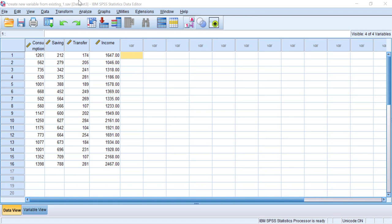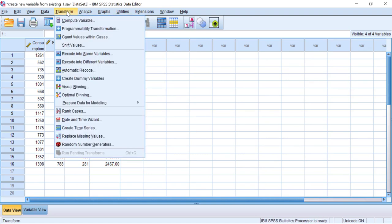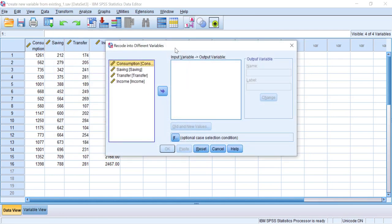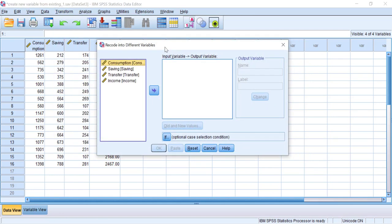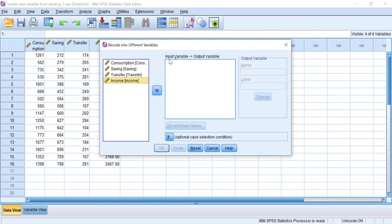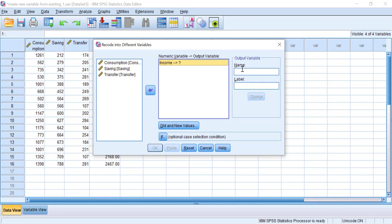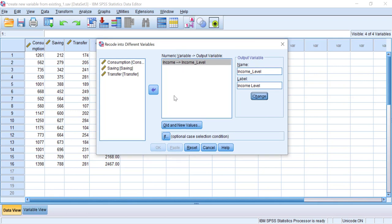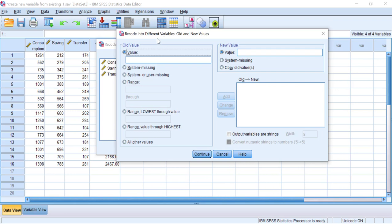To create a new categorical variable from your existing dataset, go to Transform and then click Recode into Different Variables. This feature allows us to transform your existing variable based on your predetermined rules. Click Income and move it by hitting the arrow button. In the Output Variable box, give the new variable a name — let's call it 'income_underscore_level'. In the Label box, type 'income level', then click Change. To set the rule, click Old and New Values.